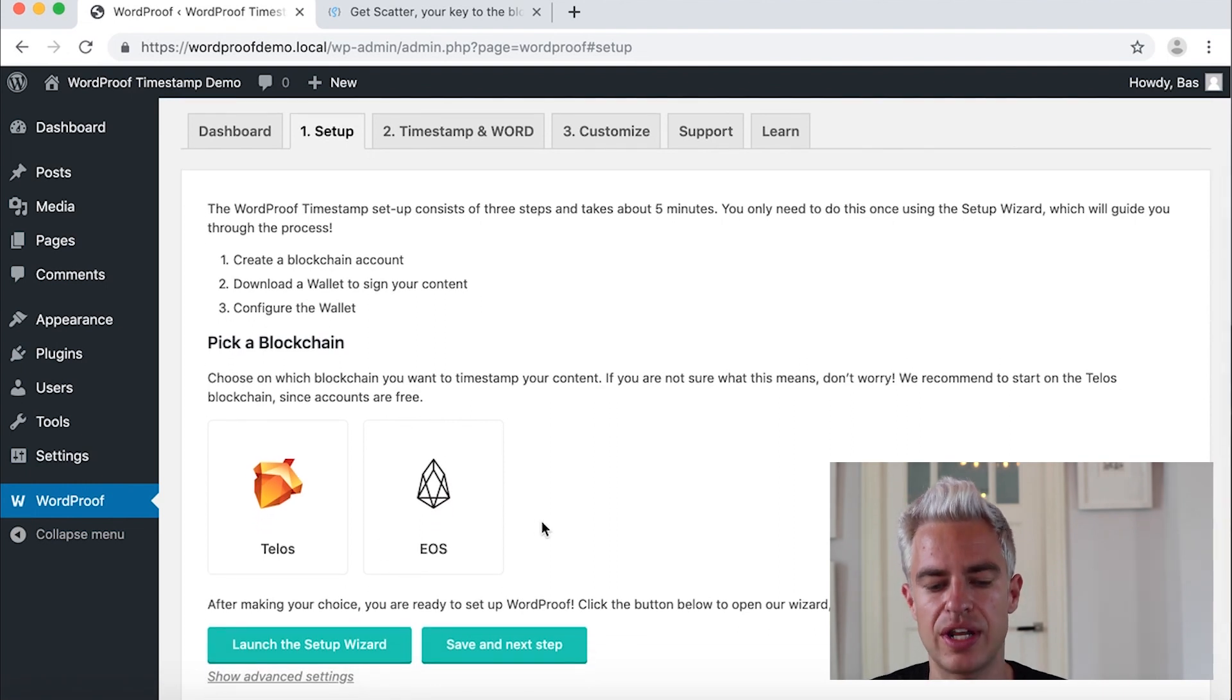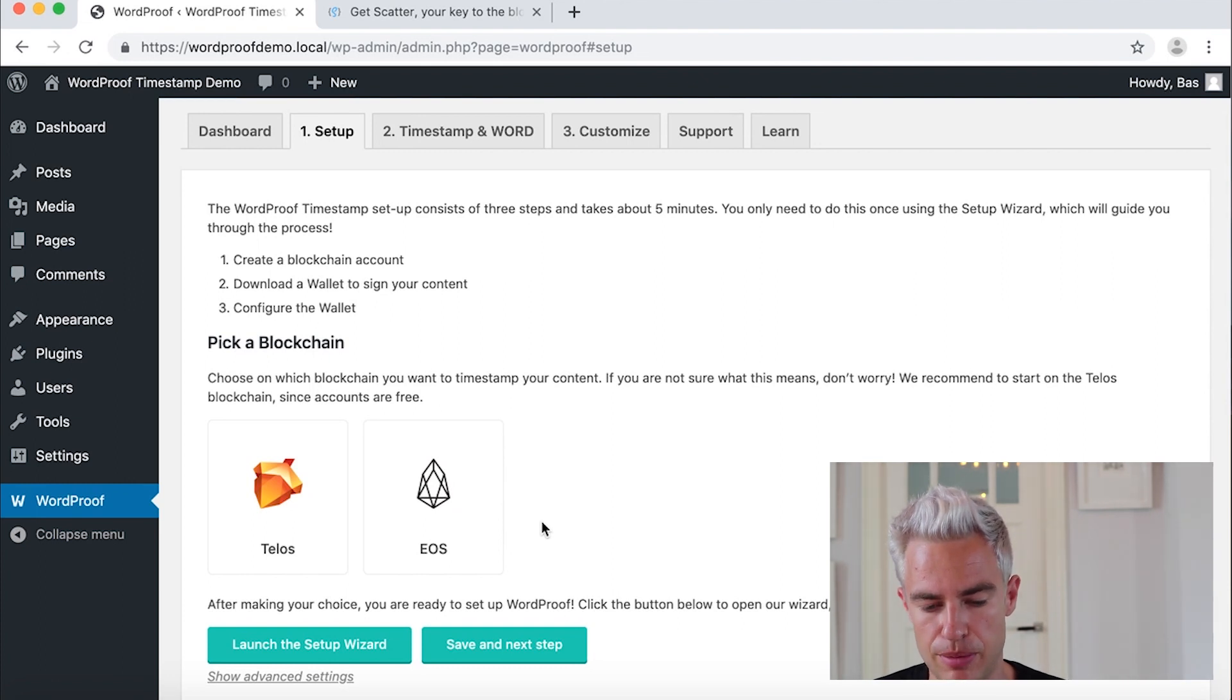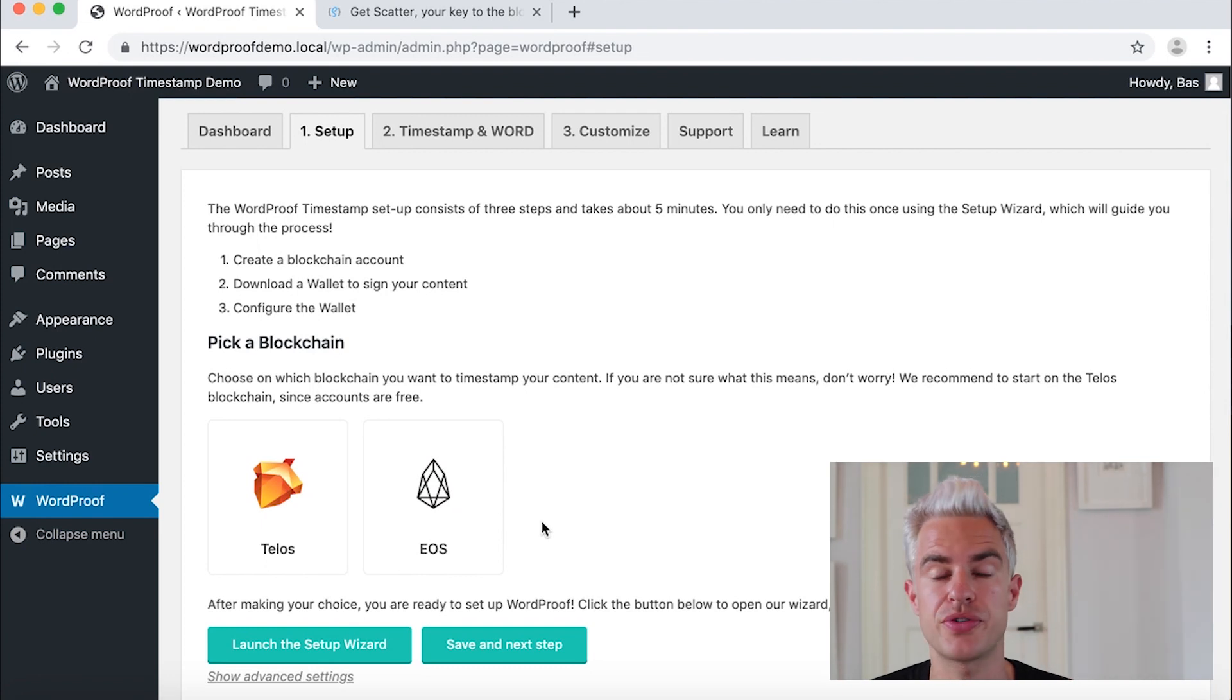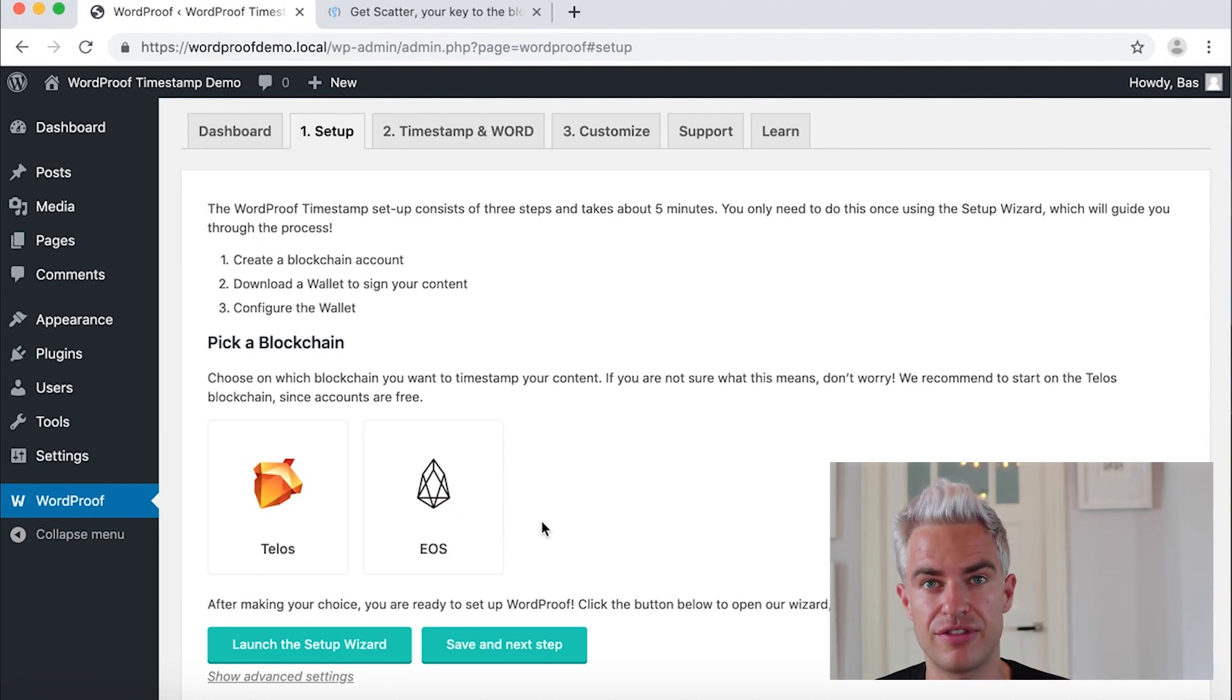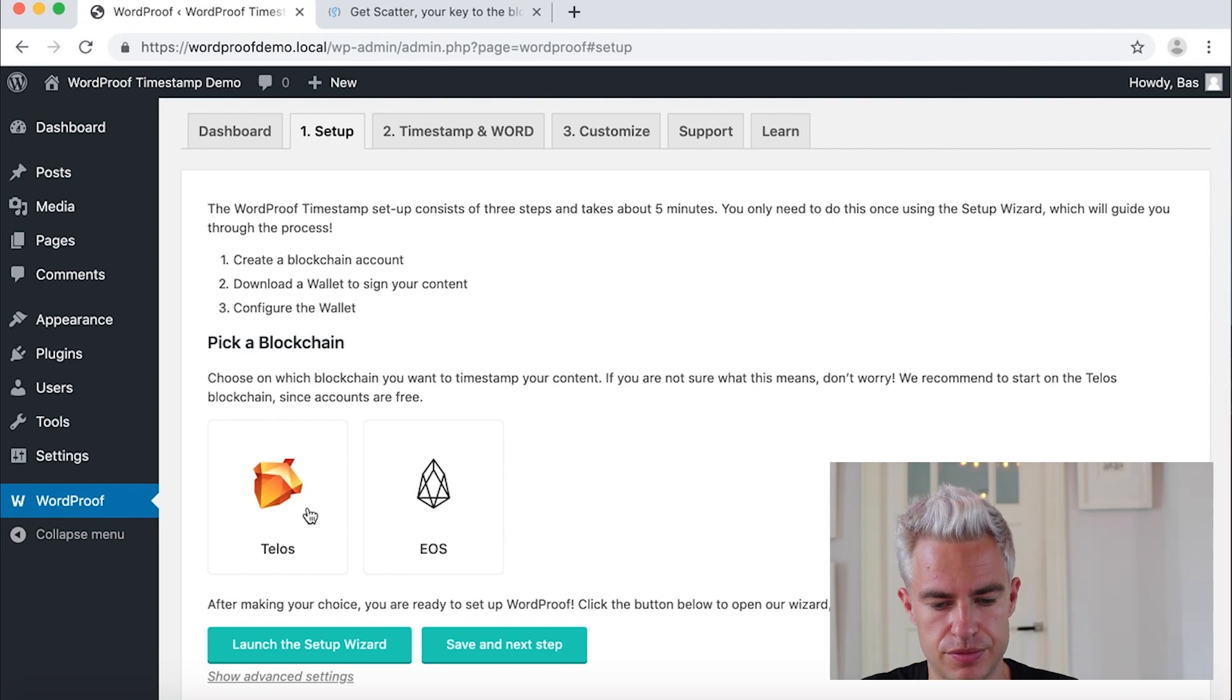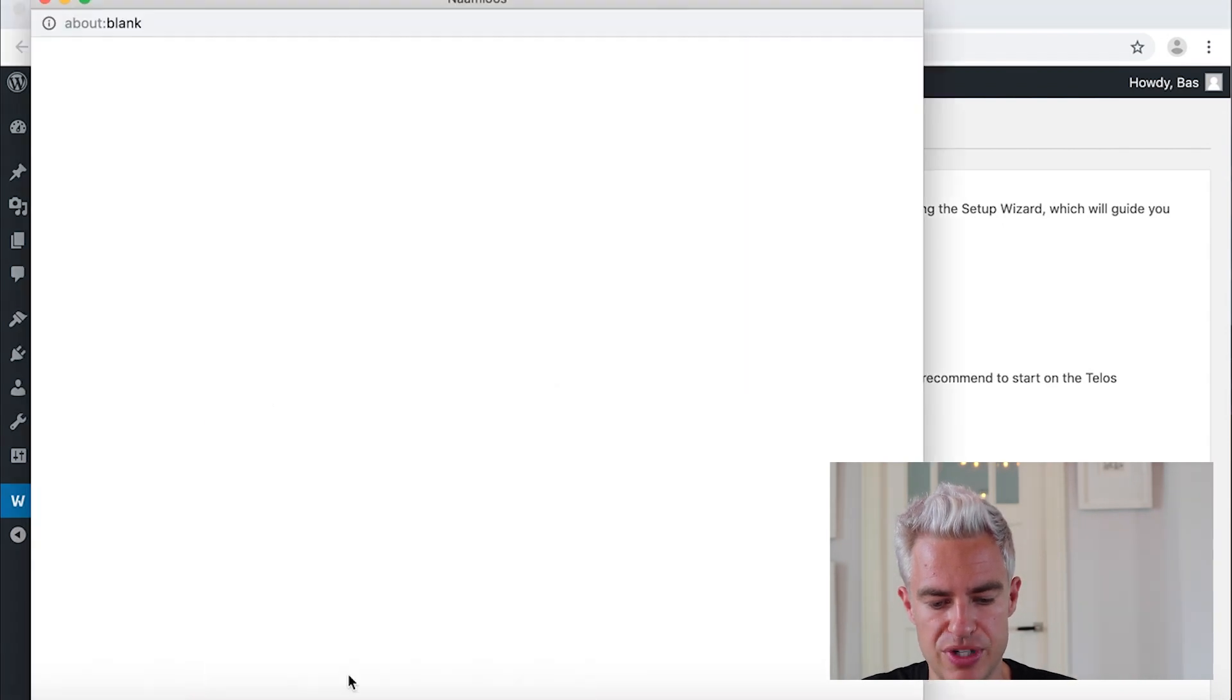And we can choose. There are two blockchains we connect with at the moment. Number one is the Telos blockchain and number two is the EOS blockchain. They're both based on open source EOS.io blockchain software. And we will for now for this tutorial stick with Telos because they have a free account for us. Launch the setup wizard.